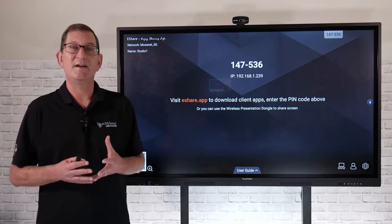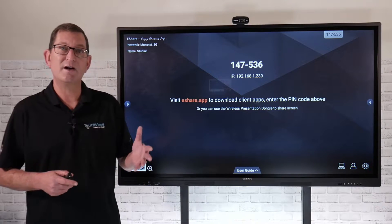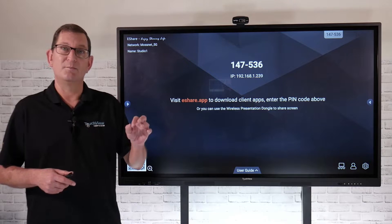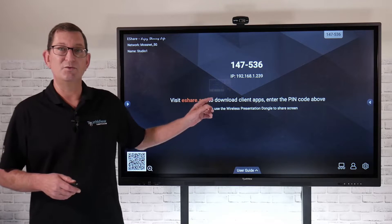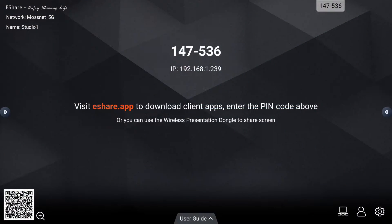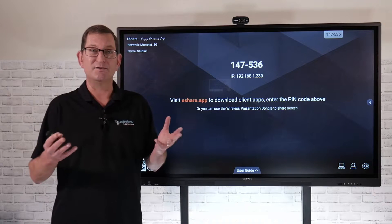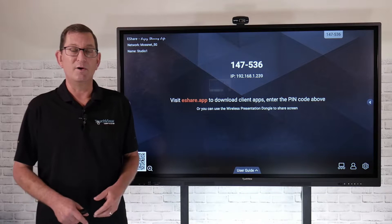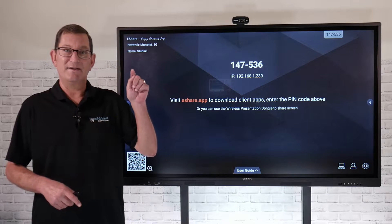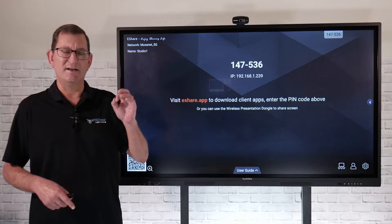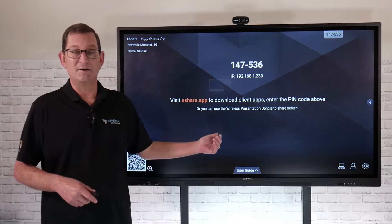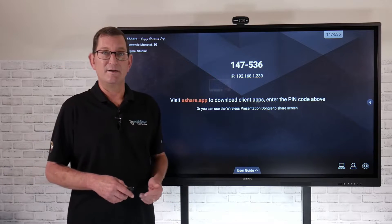On the device you want to screen share, I recommend launching a browser and going to eShare.app. That website lets you download the client sharing software regardless of your operating system — Mac, PC, Chromebook — you'll see all of them listed. Just select yours and install it. It's a pretty small download, and you can install that sender application directly on your device.